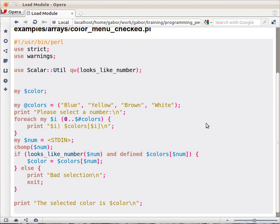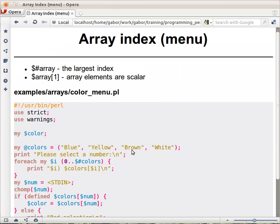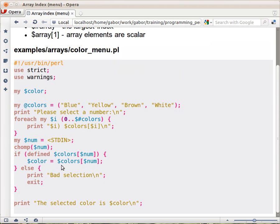People who played around with this example script noticed that while we were checking whether the $colors[$num] was defined or not, we didn't do any checking whether this $num is even a number.